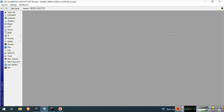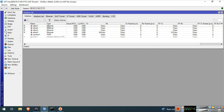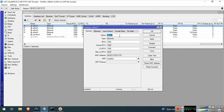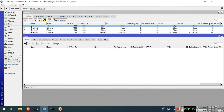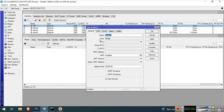We will rename now our Ether1 interface. We will name it ISP. We will create a Bridge for our LAN. Ether 2, 3, 4, and WLAN 1 is our LAN. Go to Bridge, click the Plus button. We will name this BridgeLAN. Click OK.